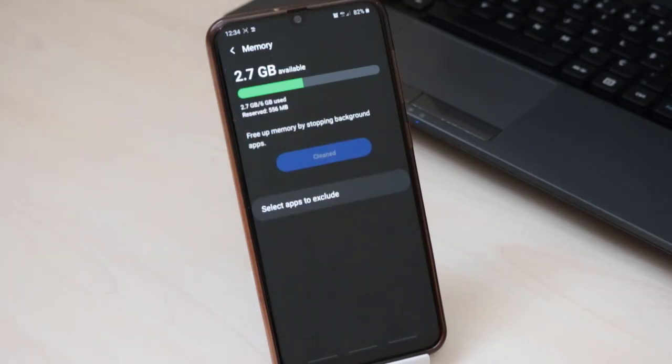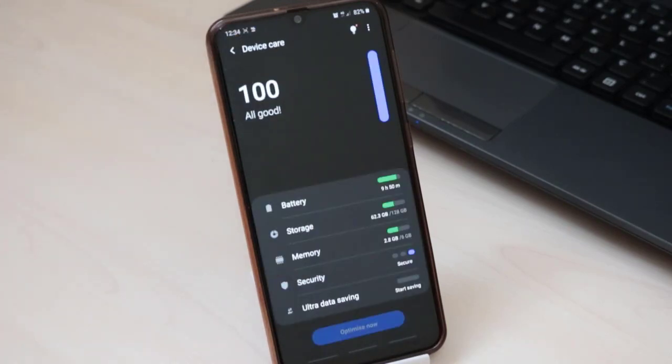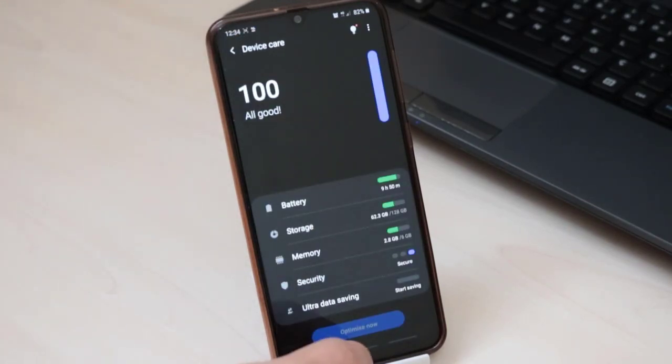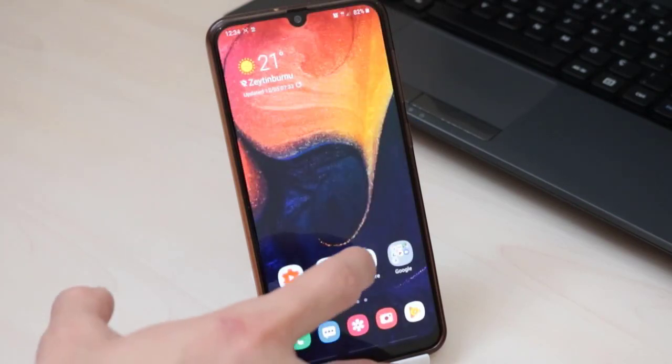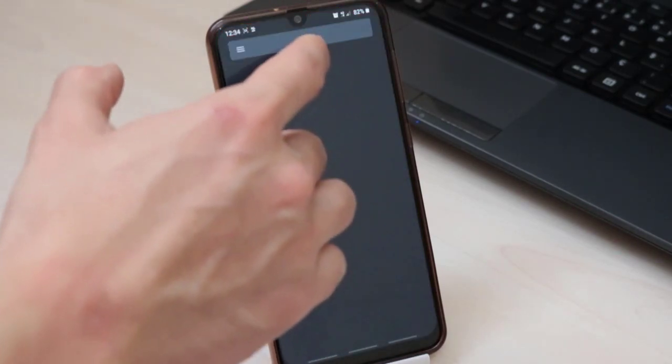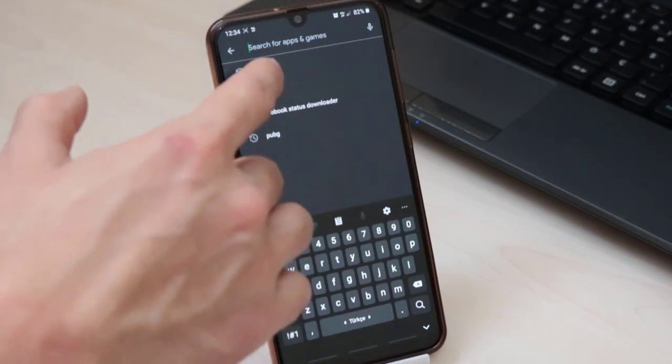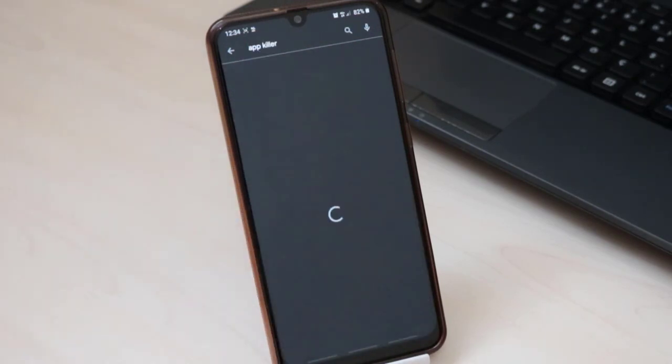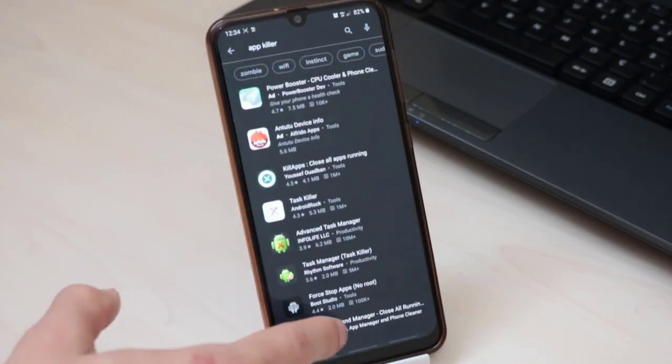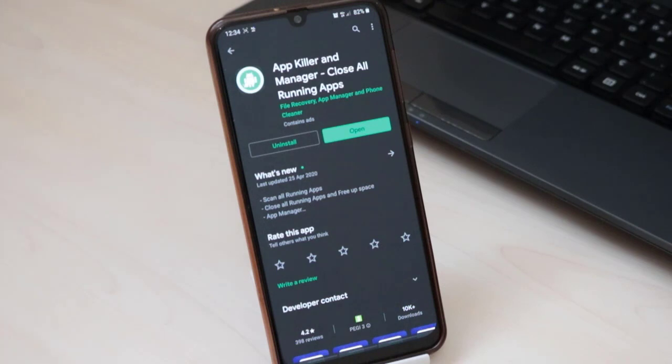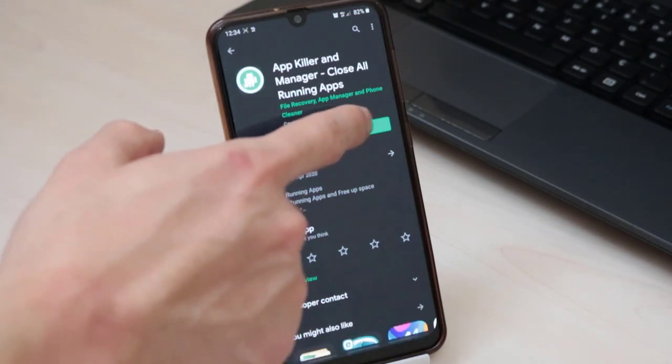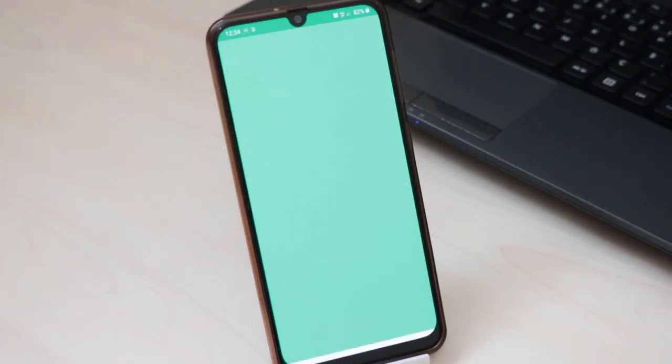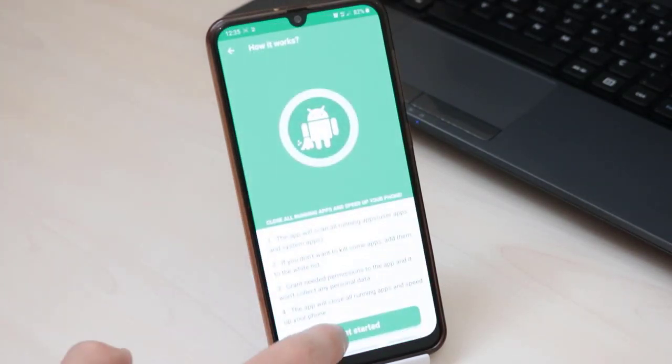So guys, once we've done these things in our device but still we have lagging, I will recommend you an app from the Play Store of your device which is a completely free application. You can use this app to remove and kill the apps which are using your Android device's RAM.